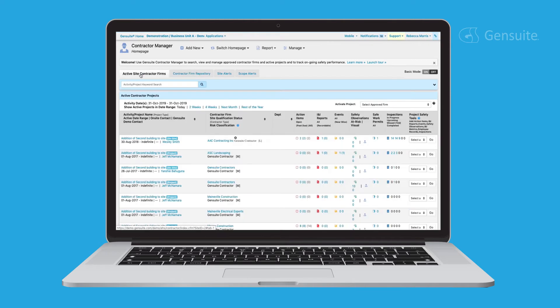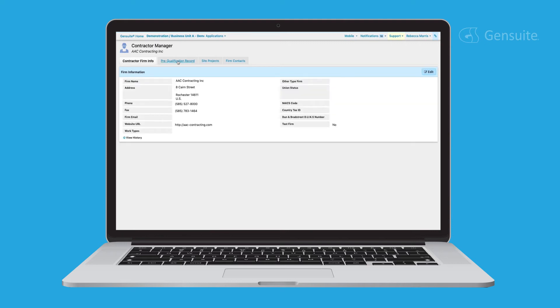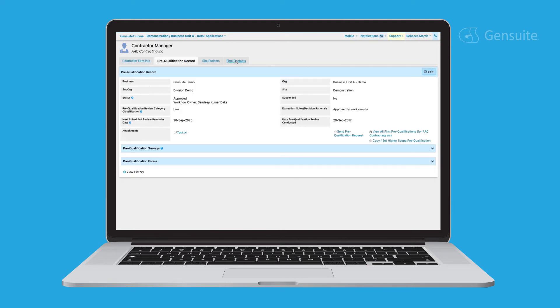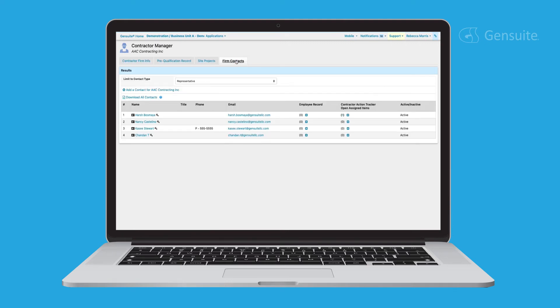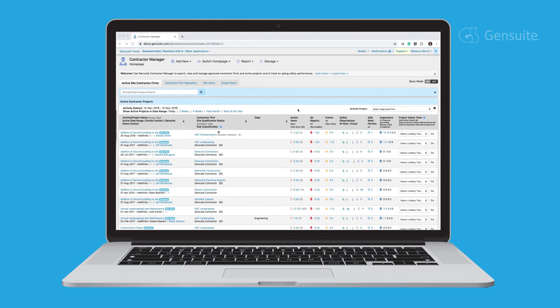When you open an ongoing project, you'll automatically see a snapshot of all activity, including active projects, firm information, pre-qualification records, with all relevant surveys and forms linked for reference. And from here, you can view project safety performance, including action items and incident reports logged with Contractor Manager, along with linked data from other Gensuite application modules.